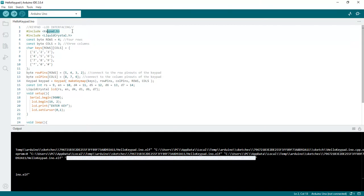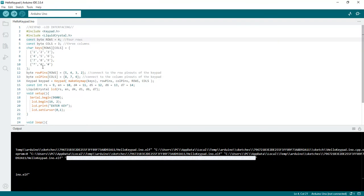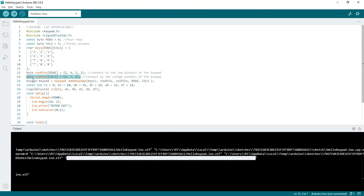LiquidCrystal.h is the header file for the LCD. According to your keypad size, you need to mention the number of rows and columns — here 4 rows and 3 columns. The keys are defined from the keypad format: 1, 2, 3, 4, 5, 6, 7, 8, 9, *, 0, # — this is your mobile phone keypad layout. Then you declare the pins where you are connecting rows and columns.